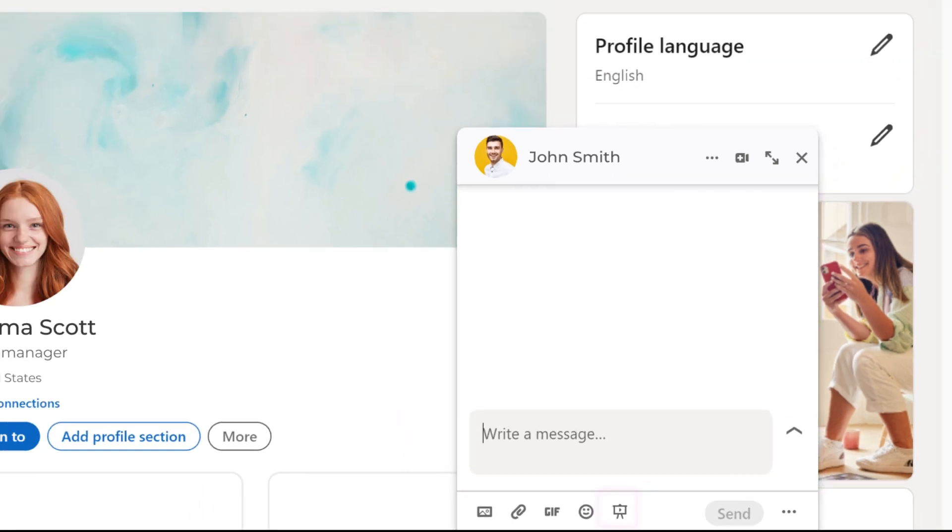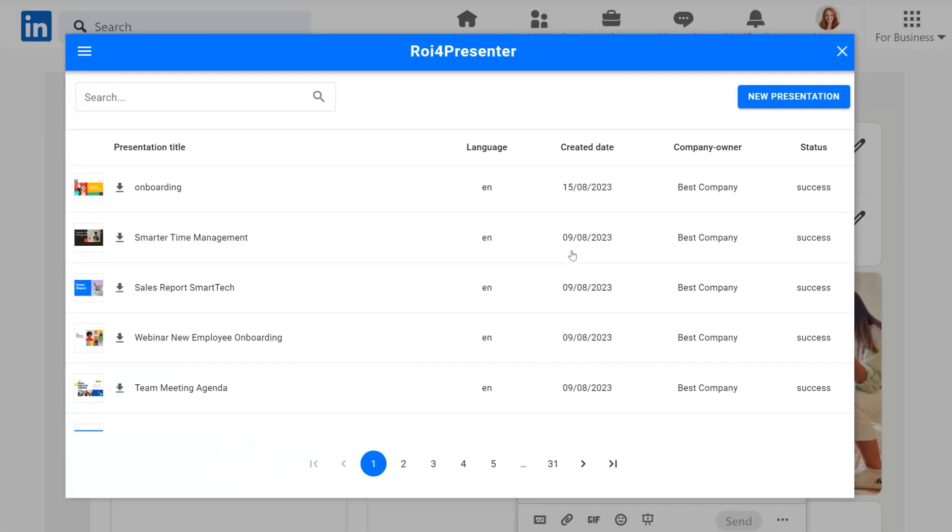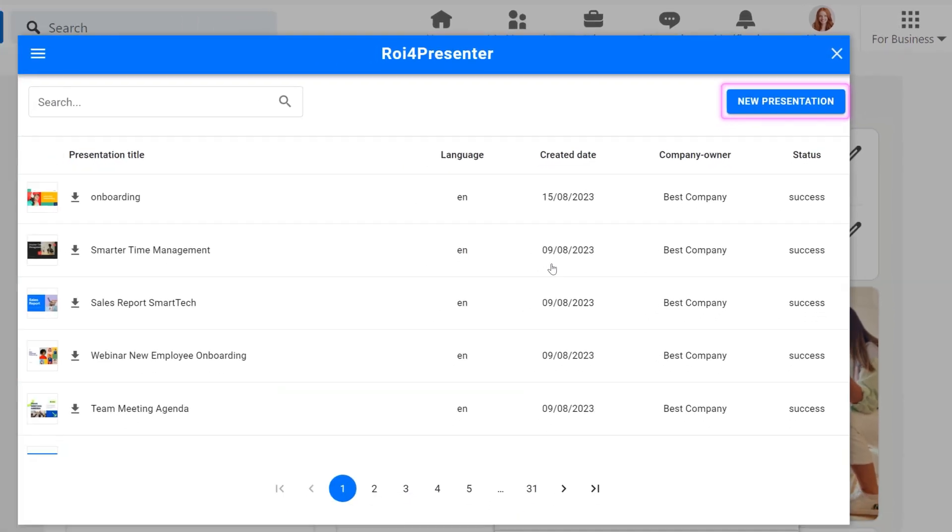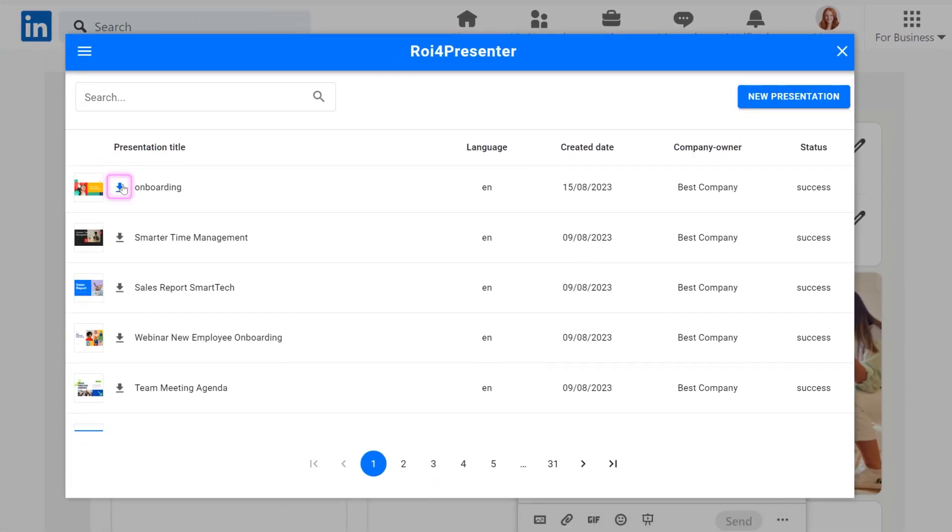By clicking on the presentation icon you access your content in ROI for presenter. You can upload presentations and create links for them directly from your LinkedIn account.